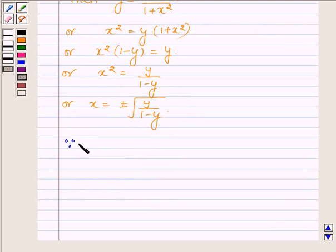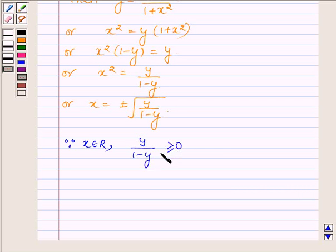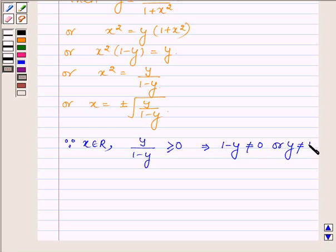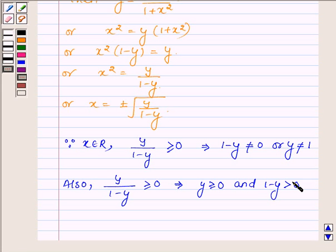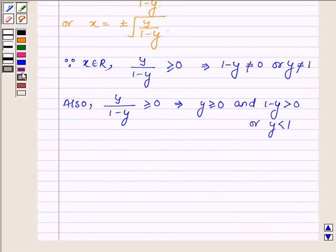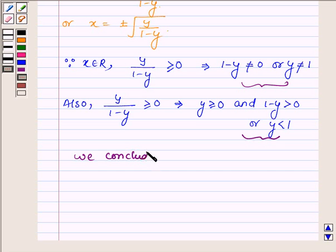Since x belongs to R, this implies y upon 1 minus y is greater than or equal to 0, which also means 1 minus y is not equal to 0, so y is not equal to 1. Also, y upon 1 minus y greater than or equal to 0 implies y is greater than or equal to 0 and 1 minus y is greater than 0, meaning y is less than 1. Therefore we conclude that y is greater than or equal to 0 and less than 1.